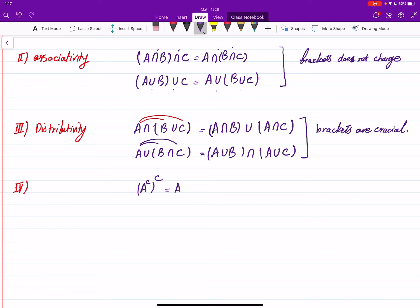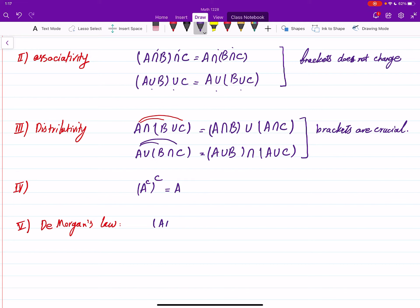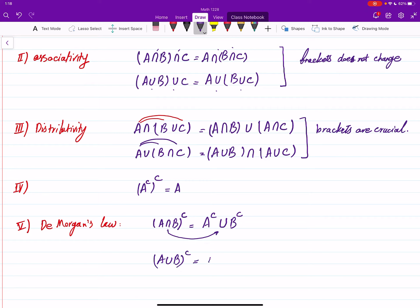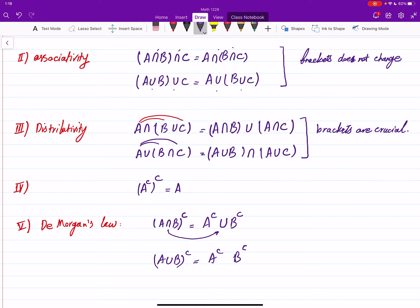The last property is called De Morgan's Law. It says: if you have an intersection and then find the complement, the complement goes down onto the sets — but if it was intersection, you have to change it to union. And if it was union, the complements go down to A and B, but then the union changes to intersection.